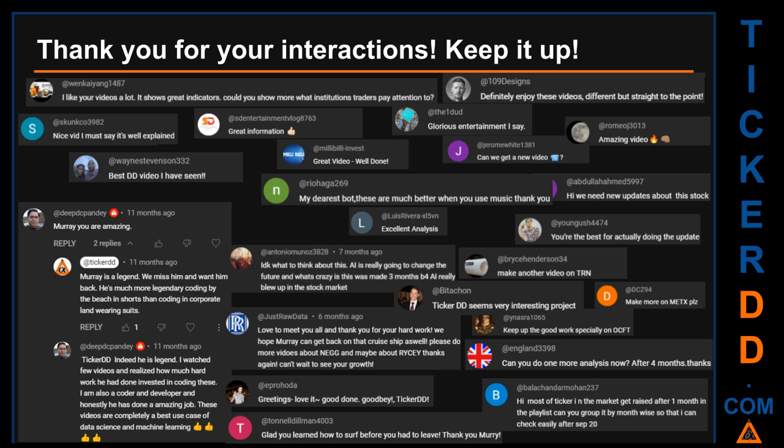Thank you for your interactions — keep going. Let us know in the comments what you think about this ticker and what your target price is. Here are some comments we have enjoyed reading: 'Best DD video I have seen,' 'Definitely enjoy these videos — different but straight to the point,' 'Very nice video, I must say it is well explained,' and 'Glorious entertainment.' Thank you again for your feedback — please keep them coming.